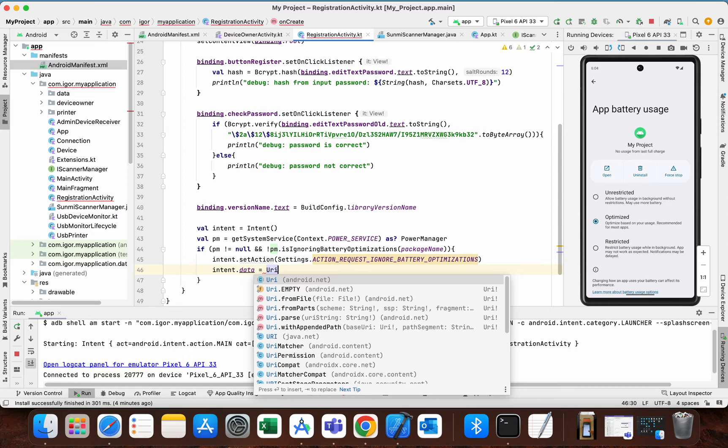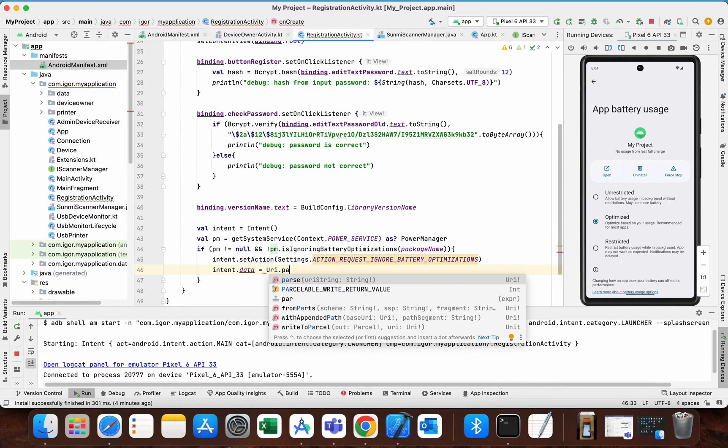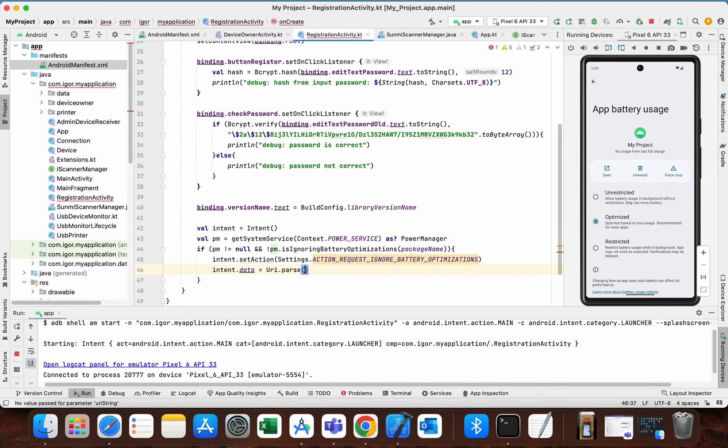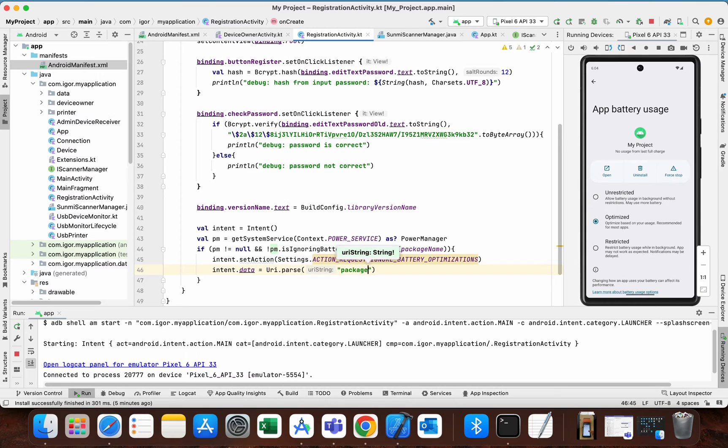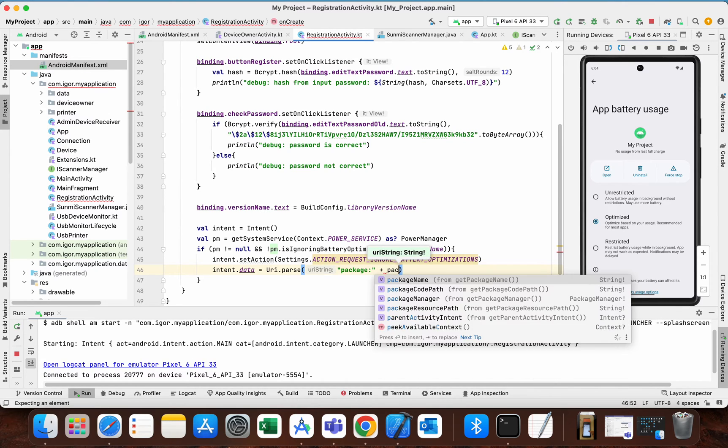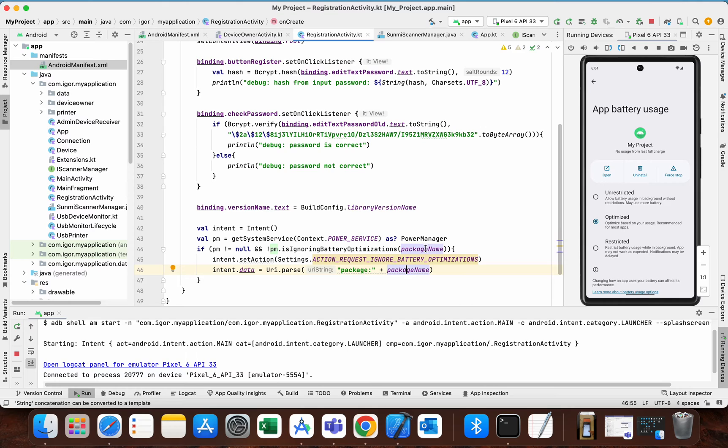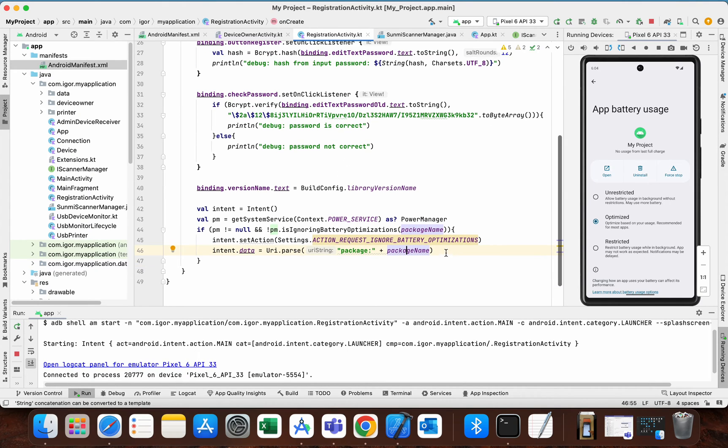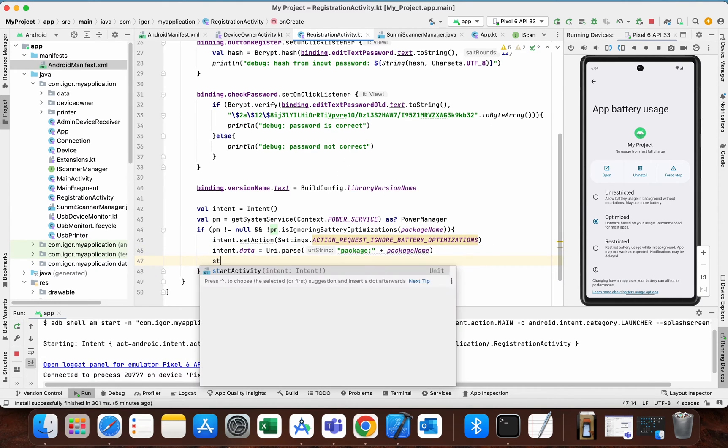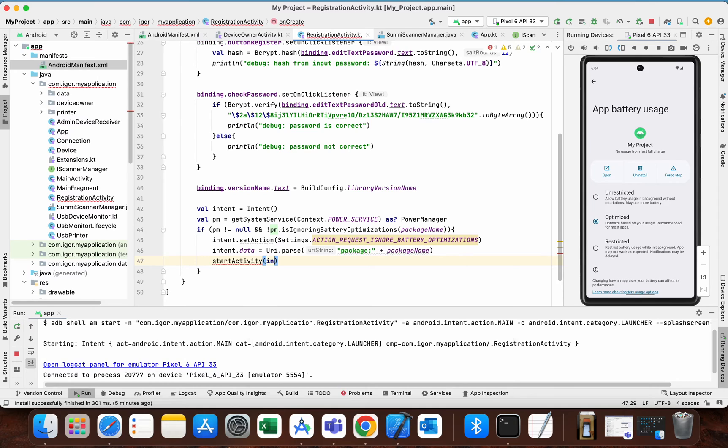URI dot parse, and right here you need to write package colon plus package name of our application. So this is package name from this project, and lastly we need to start activity with this intent.